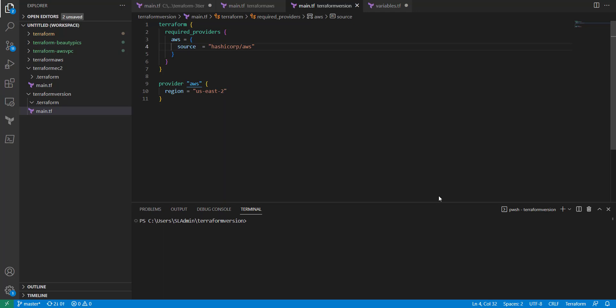Whenever you're using Terraform, you're going to be using providers that have API access into these different resources and applications that you want to provision. With that, they have certain versions that come out that add additional functionality or deprecate older functionality.